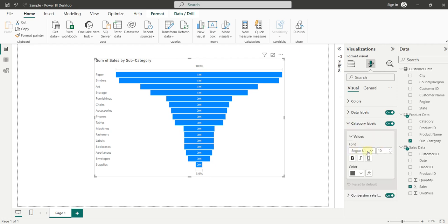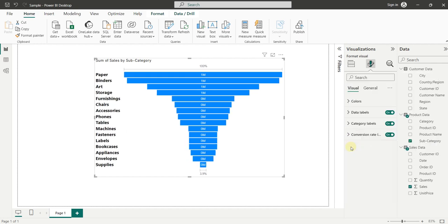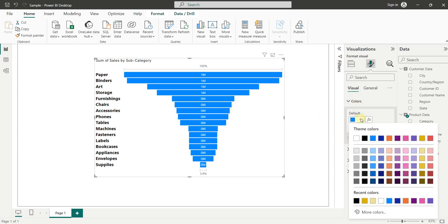Under values, we will first make the labels bold — you can see they have become bold. Now let's increase their size and change their color. We can also change the color of the bars inside the funnel chart. Let's click on Colors and change them to a new color.